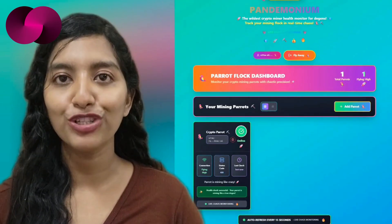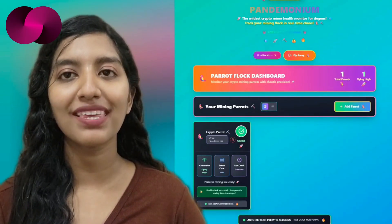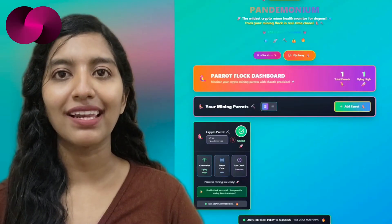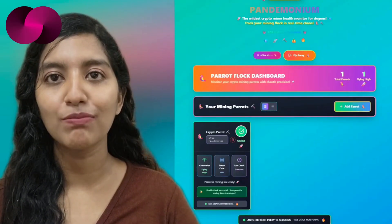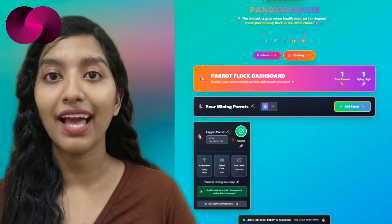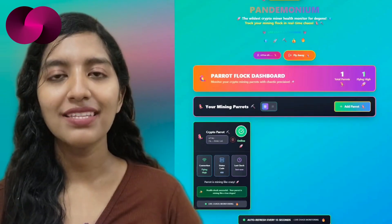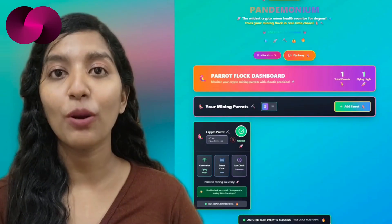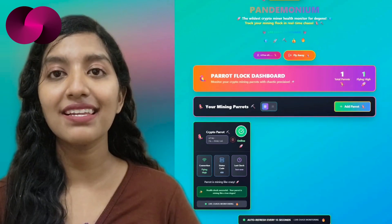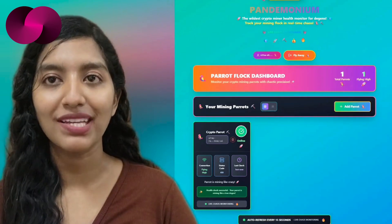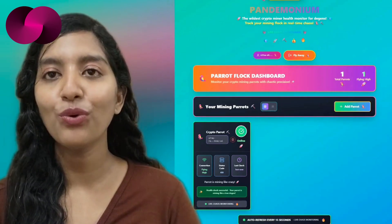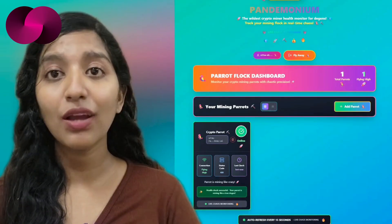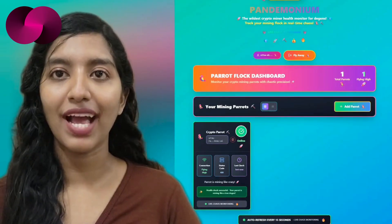Dejan X has launched a new dApp called Pantamonium, built using Caffeine AI. It's a lightweight tool that lets Fun AI miner holders monitor their canister health in real time. Just log in with Internet Identity, enter your miner addresses, and instantly see what's running, idle, or down. No coding, no wallet extensions — built fully on-chain on ICP.